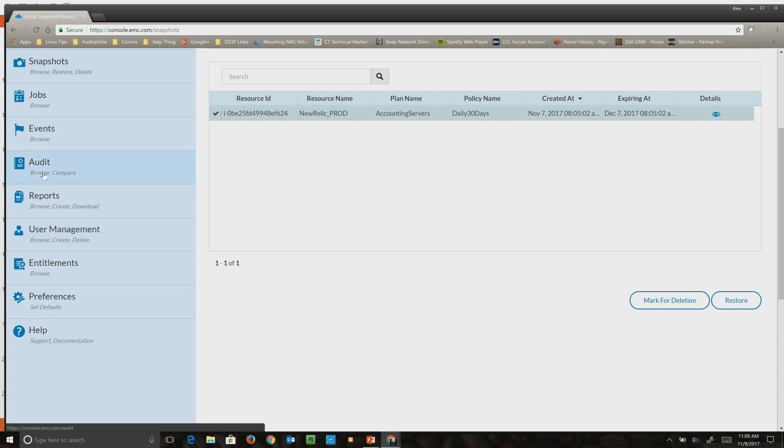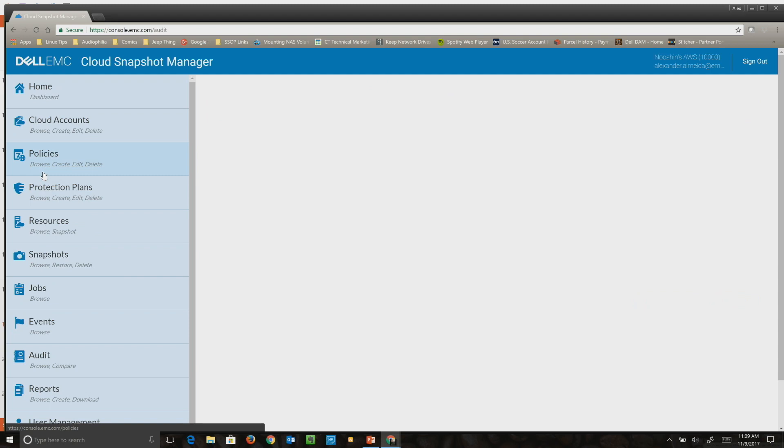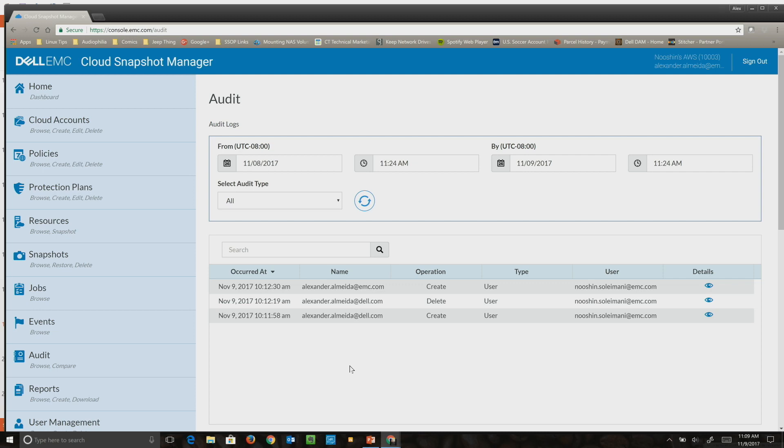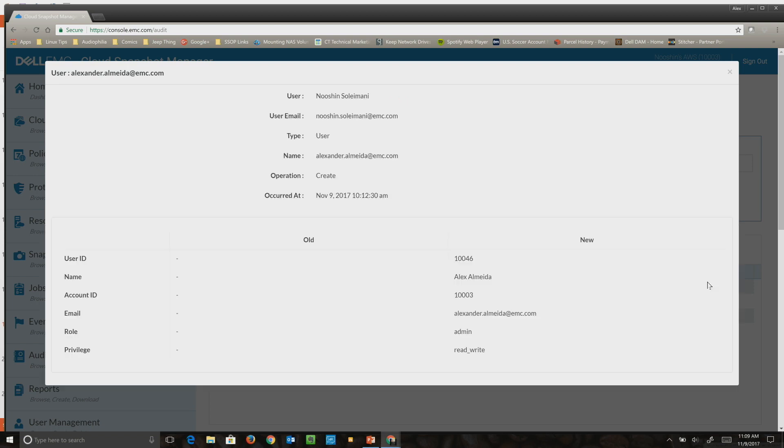In terms of audits, this is another key capability requested by customers who beta'd this with us. People want to know who did what when, and this is exactly what we offer them. They can go back in time, produce reports of what has happened, which is essential for many larger companies who want to know exactly what happened.